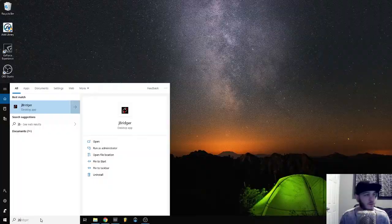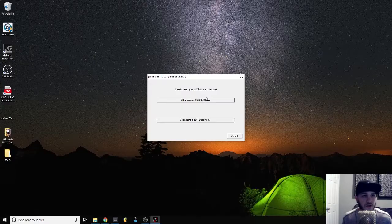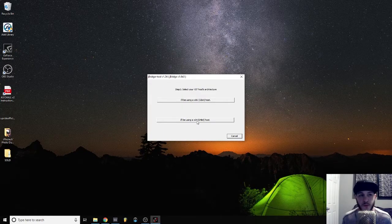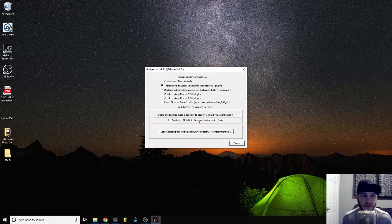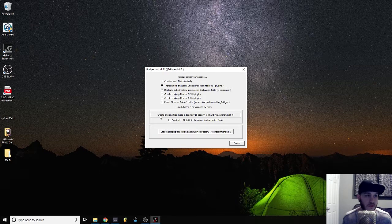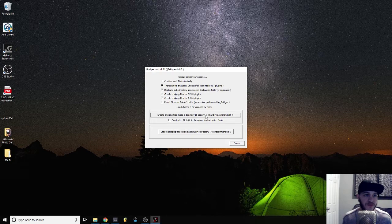What I'm going to do is open up this program called J-Bridge. It's going to ask you if you're using a 32 or 64-bit host. We're using 64. The only thing you need to click here is 'Create bridging files inside a directory I'll specify.'